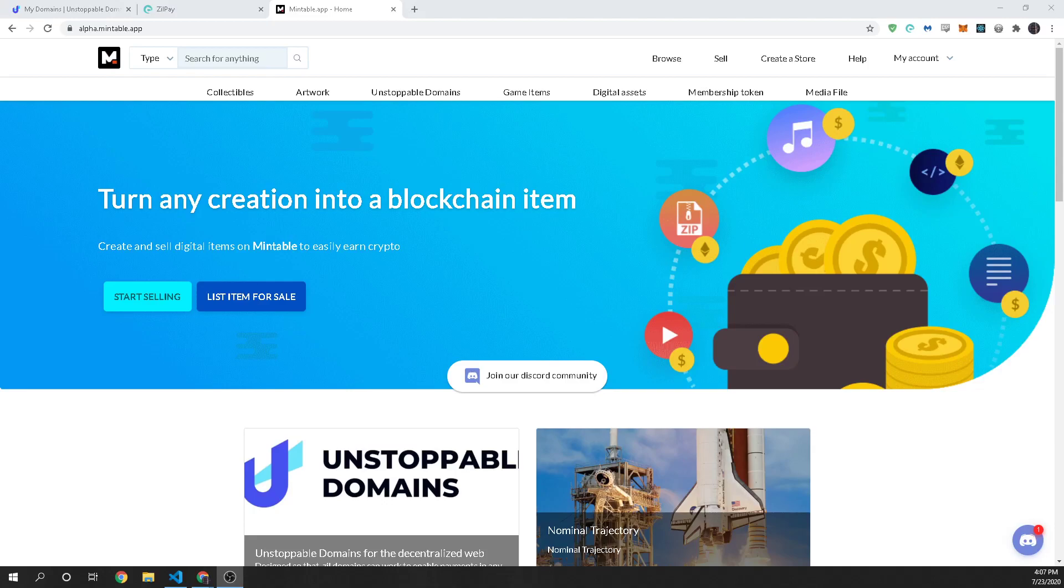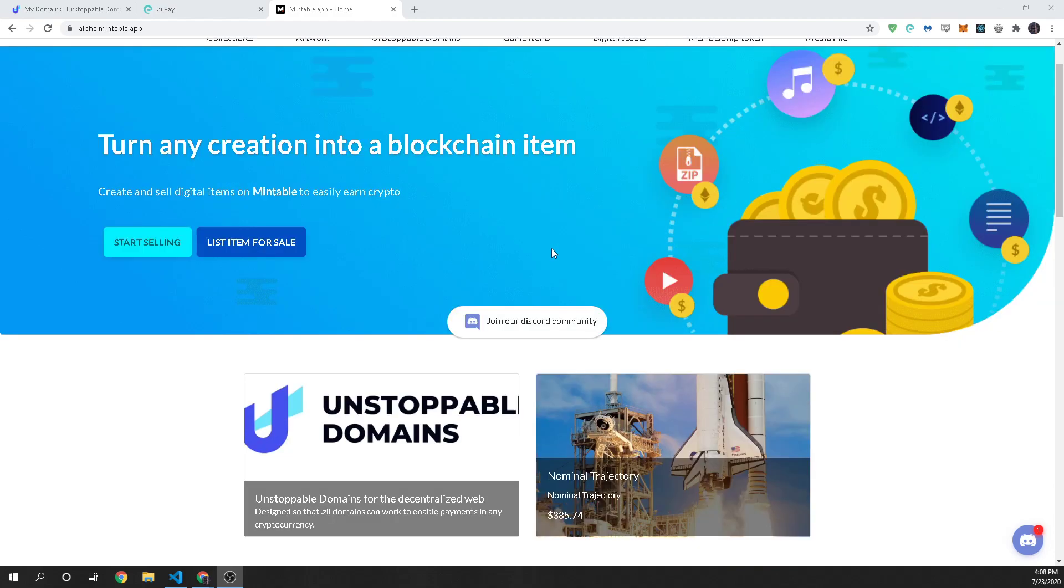Hello, this is a quick guide on how you can sell your .Zill domains that are your unstoppable domains on Zilliqa on Mintable which is a new NFT marketplace for blockchain items that are on the Zilliqa blockchain.